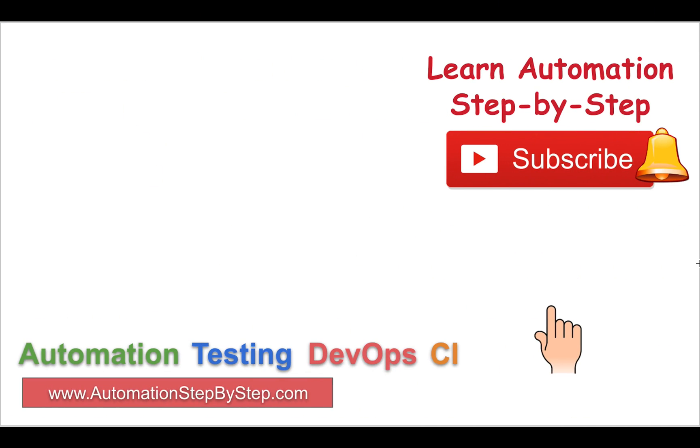I hope this session was very useful for you. In case you have any doubts or any questions, please do write them down in the comment section below and I will try to answer you as soon as I can. Please share your knowledge with others and thank you so much for watching.